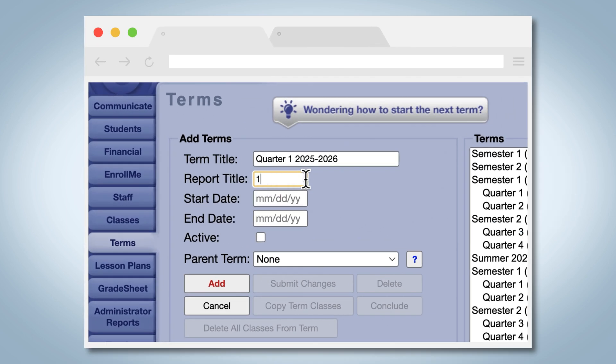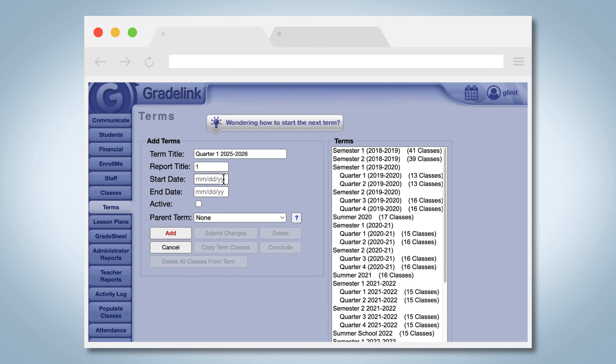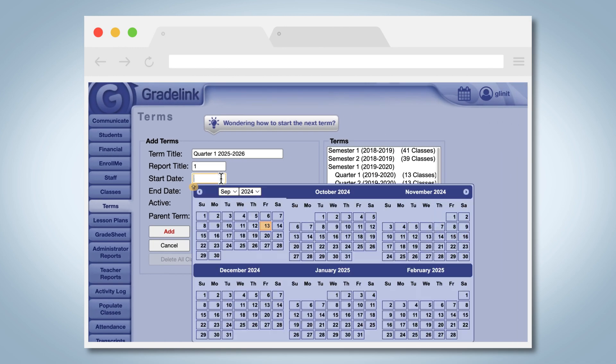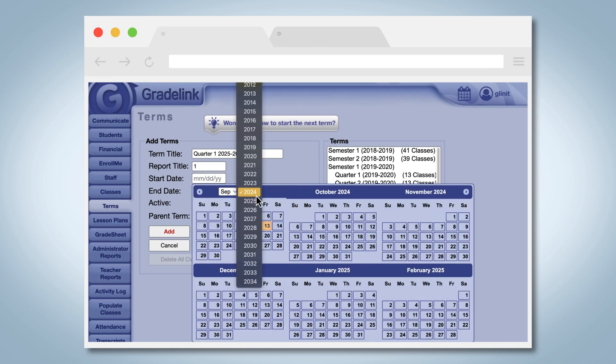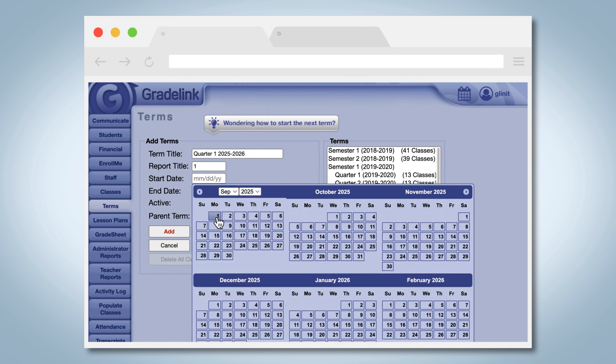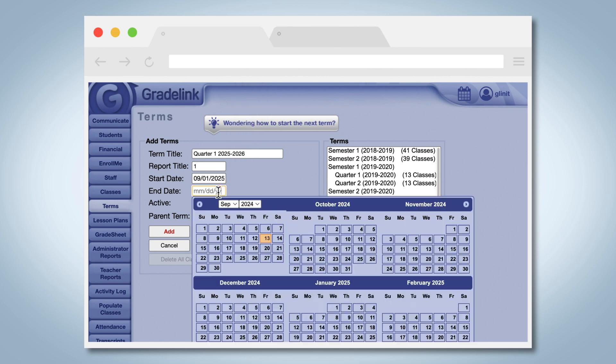Enter an abbreviated title, which will be used as the column header for report cards, and then add the start and end date of the term. Don't worry, you can change the dates at any time.